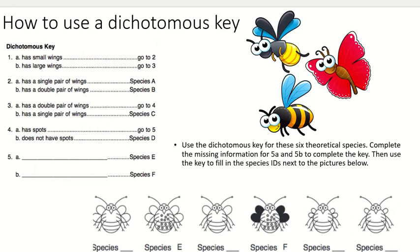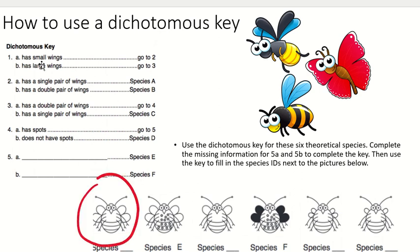Now we'll go over how to use a dichotomous key with an easy example. This is what a dichotomous key looks like — instead of a flowchart, you have a trait and decide which option applies, then it directs you to a specific number. Looking at this first insect: compared to the others, it has large wings, so we go to number three. It has two pairs of wings, so we go to number four. It does not have spots, so this is Species D.